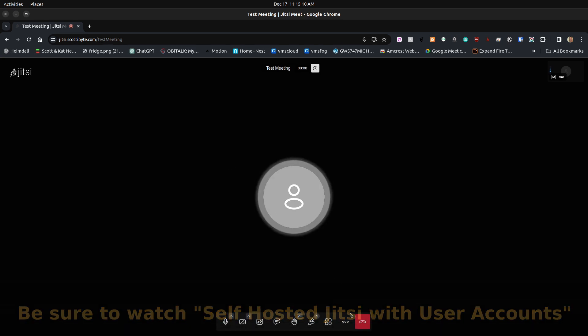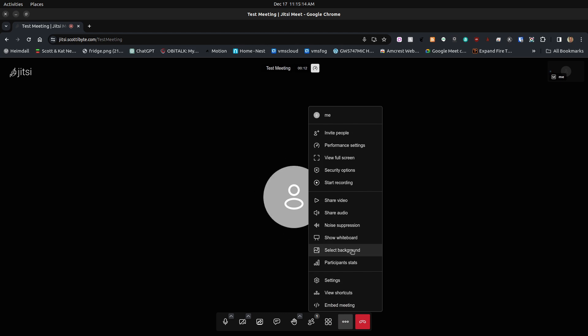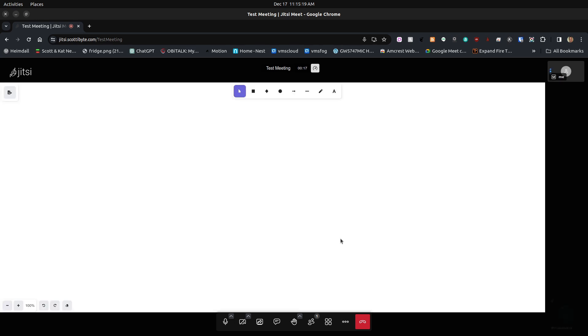What this video is going to be about is specifically the whiteboard. When I click on the options menu down here, I can say show whiteboard. And we get this Excalidraw whiteboard pop-up here.